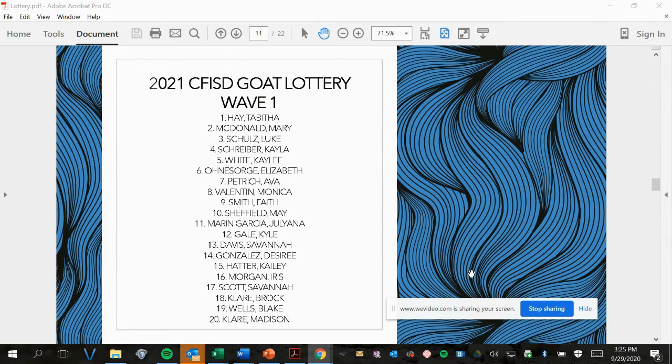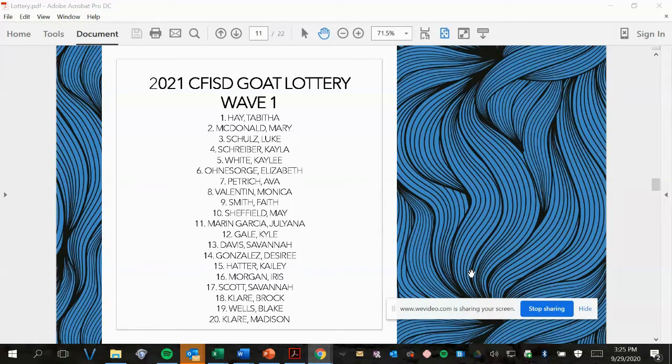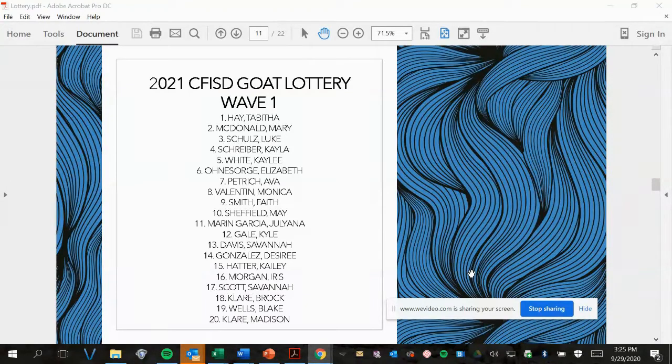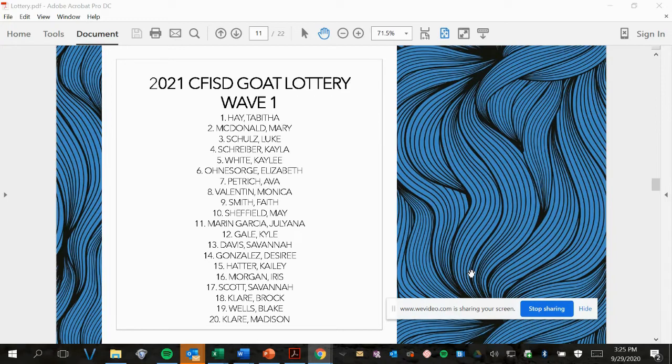Wave 1, picks 1 to 20. And don't worry if you didn't catch your name, we're going to post the PDF so that you can go through and find yourself and all of your friends.